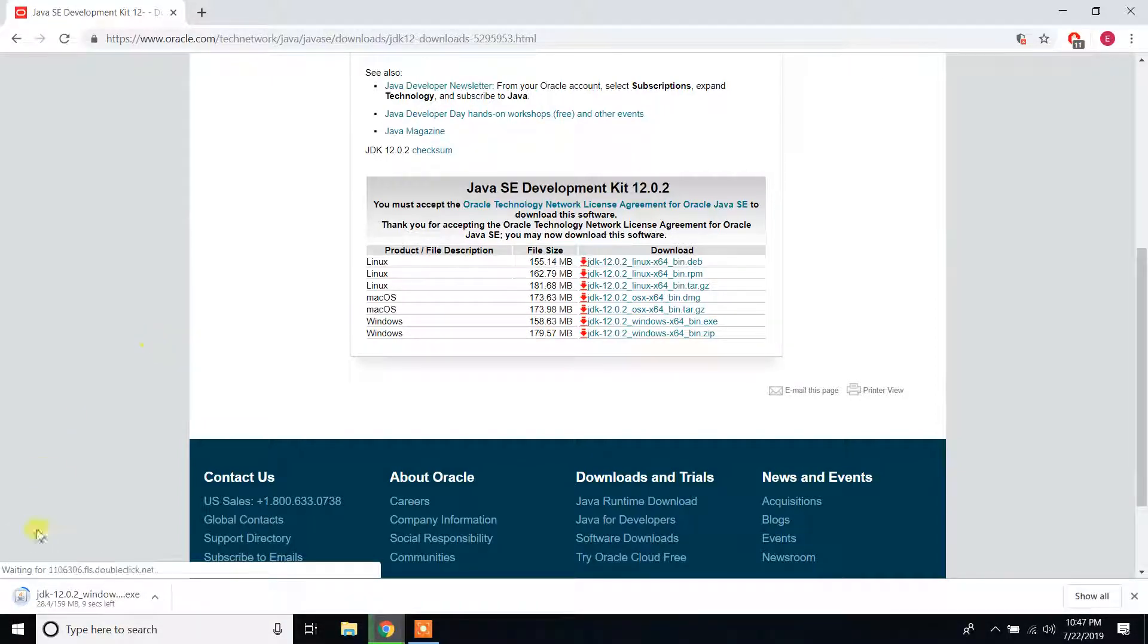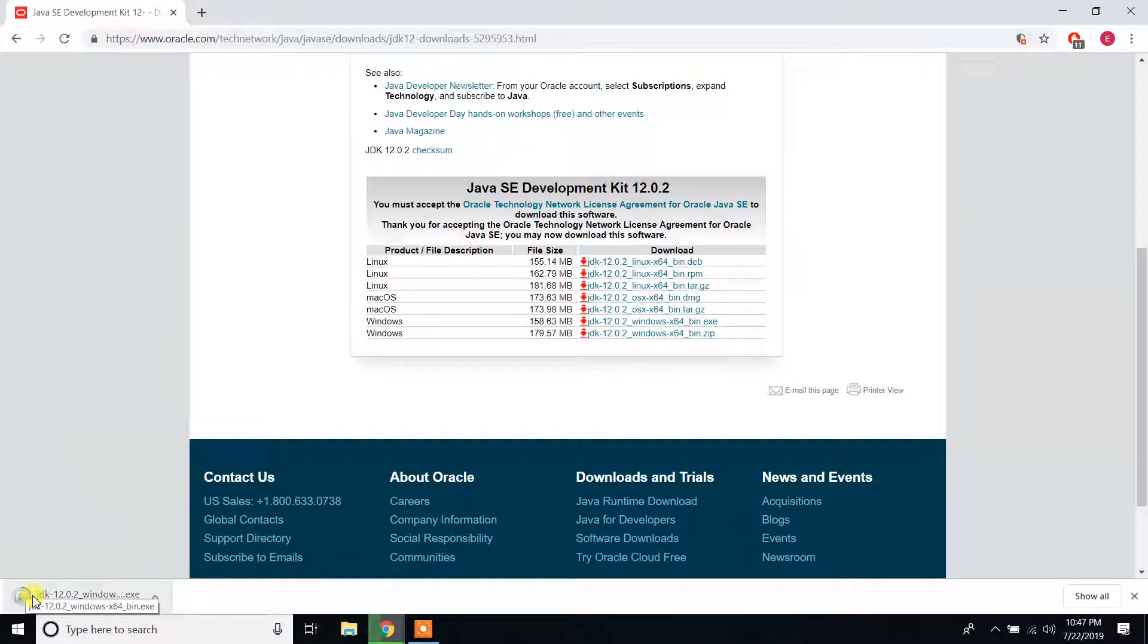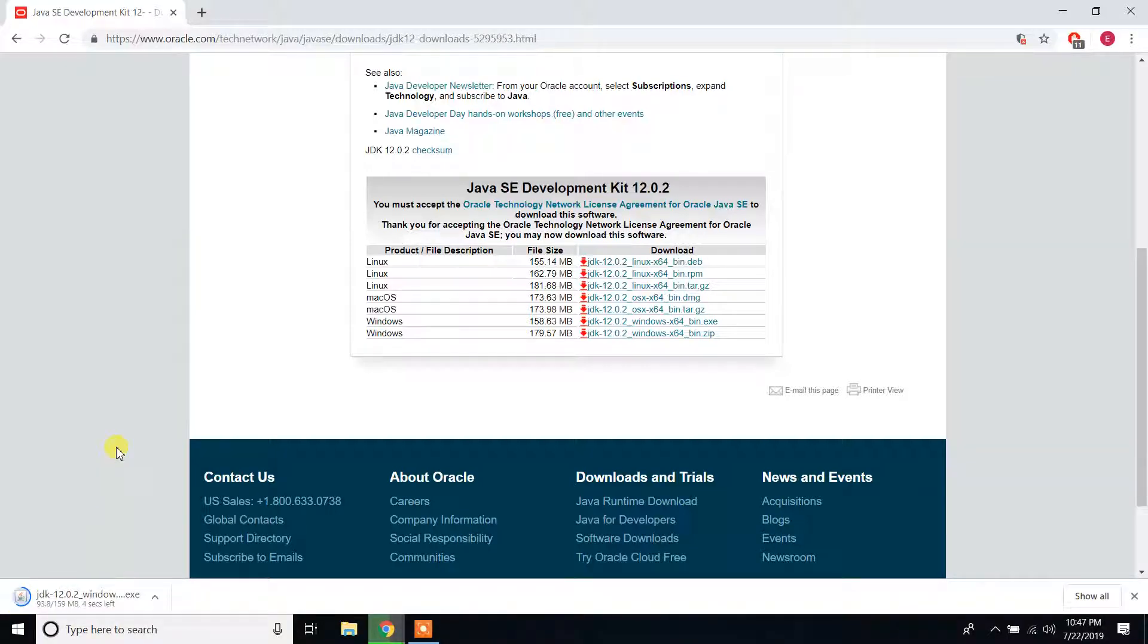So now as you can see, it is downloading to my machine. You have to wait.